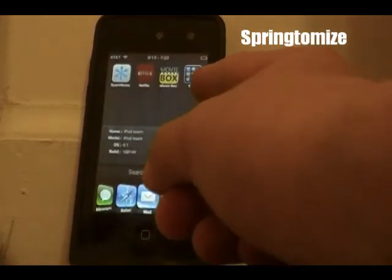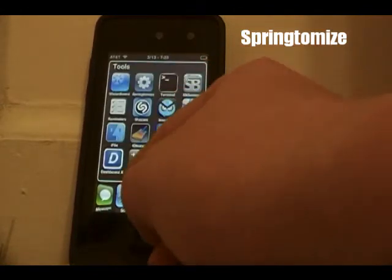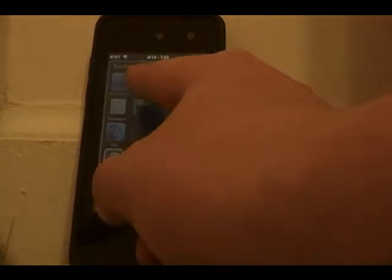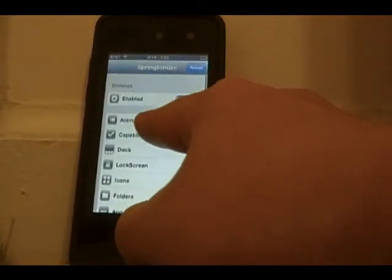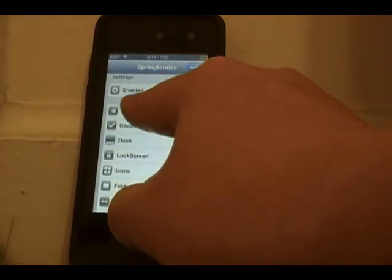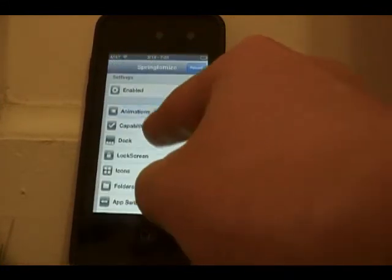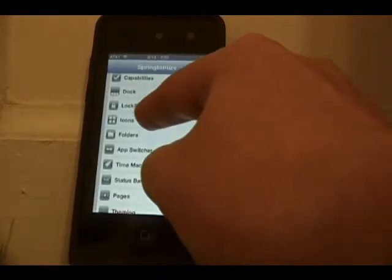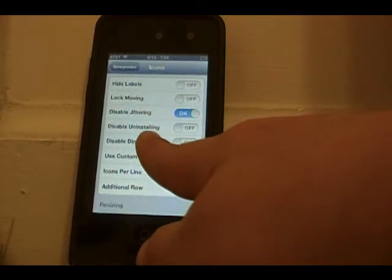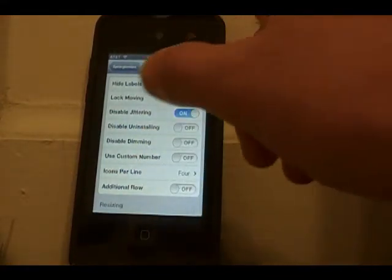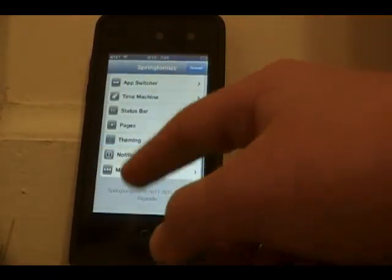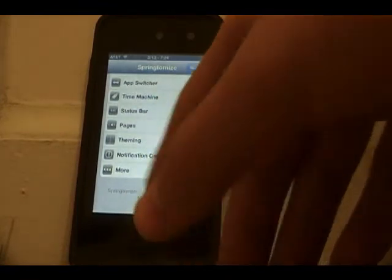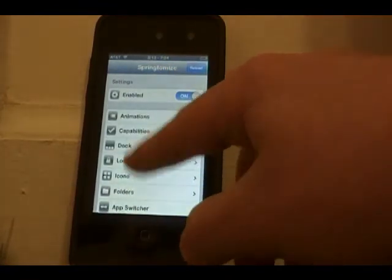The next Cydia tweak is called Springtomize, and it basically replaces a lot of mini tweaks by putting everything into one big tweak. When you open it up it shows everything you can do — you can change animations, capabilities, and icons. One feature I have enabled is disabled jittering, so when you hold down to delete an app it doesn't jitter. It's a pretty much essential tweak that a lot of people know about.